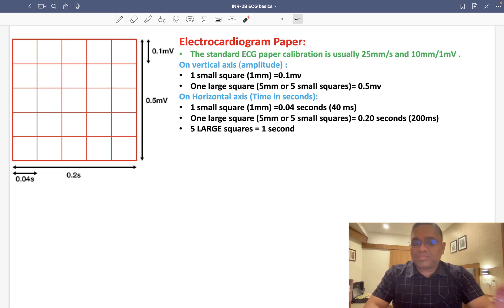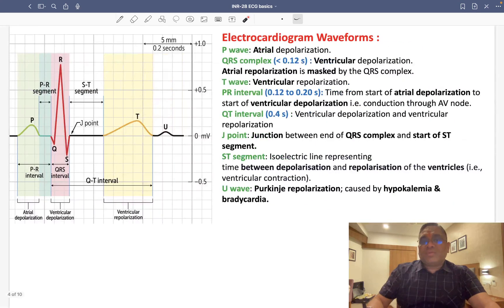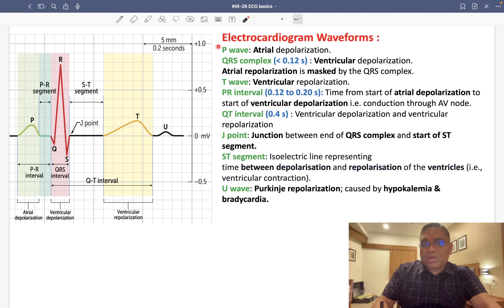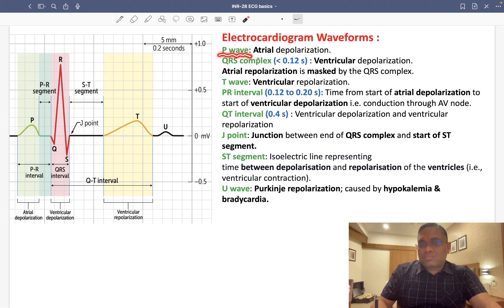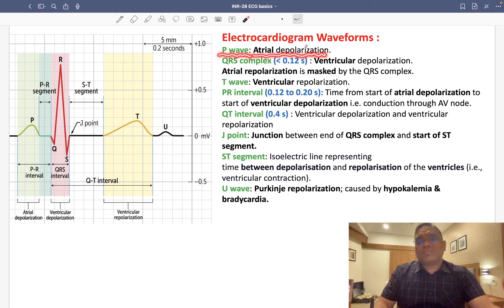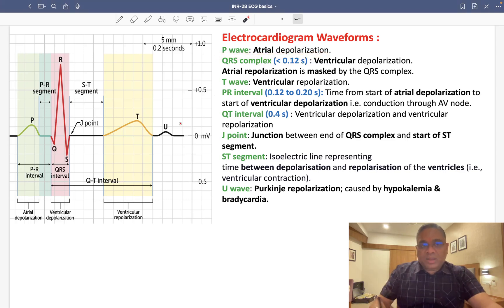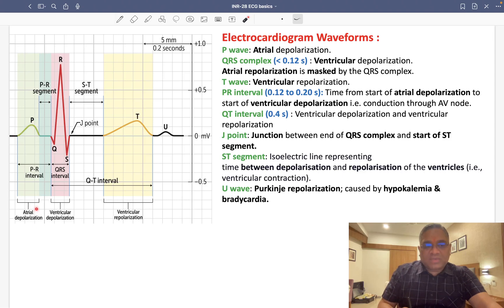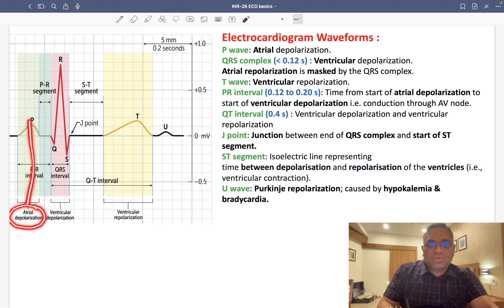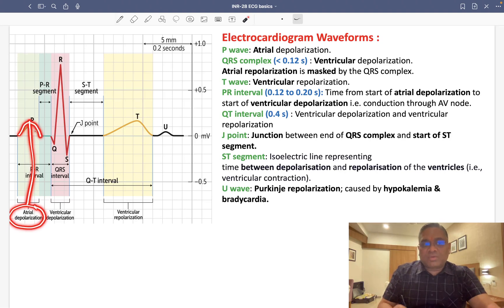So that is the ECG paper to keep in mind. Now looking at ECG waveforms: the first waveform is the P wave. The P wave is formed by atrial depolarization. When the atria contract, they produce a positive deflection, which is shown as the P wave.